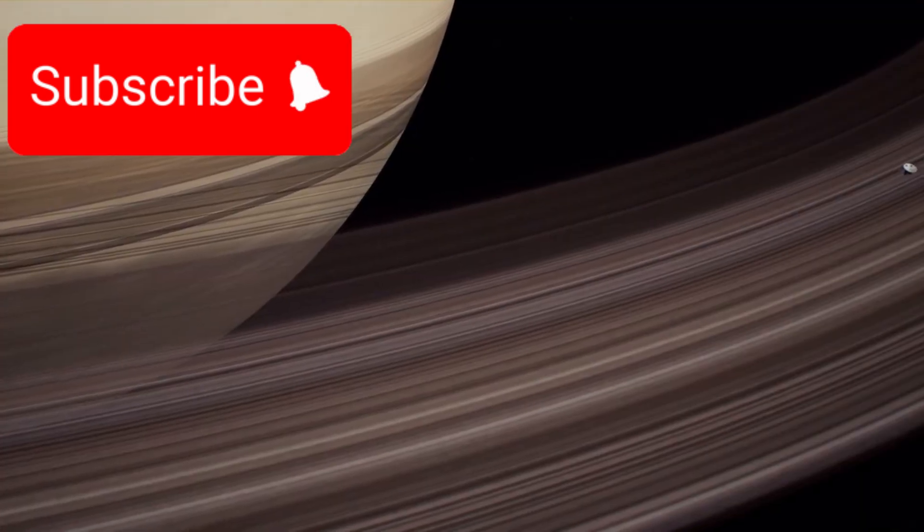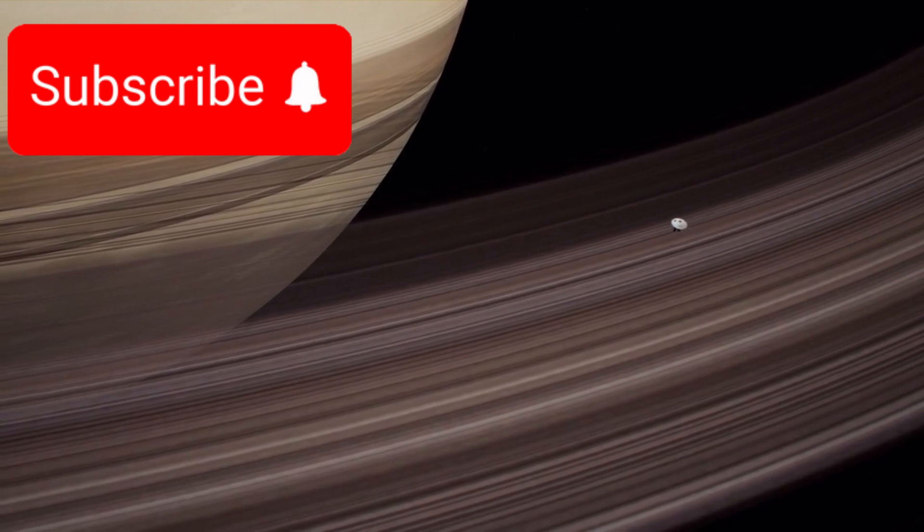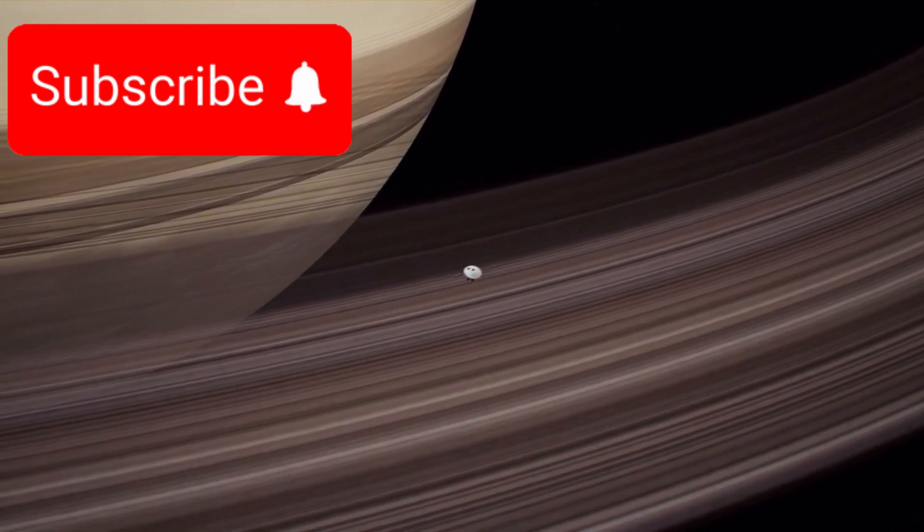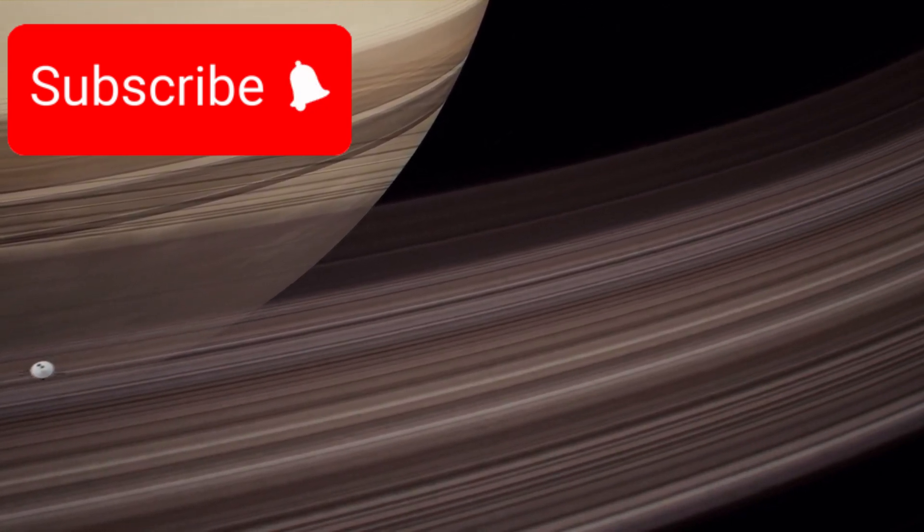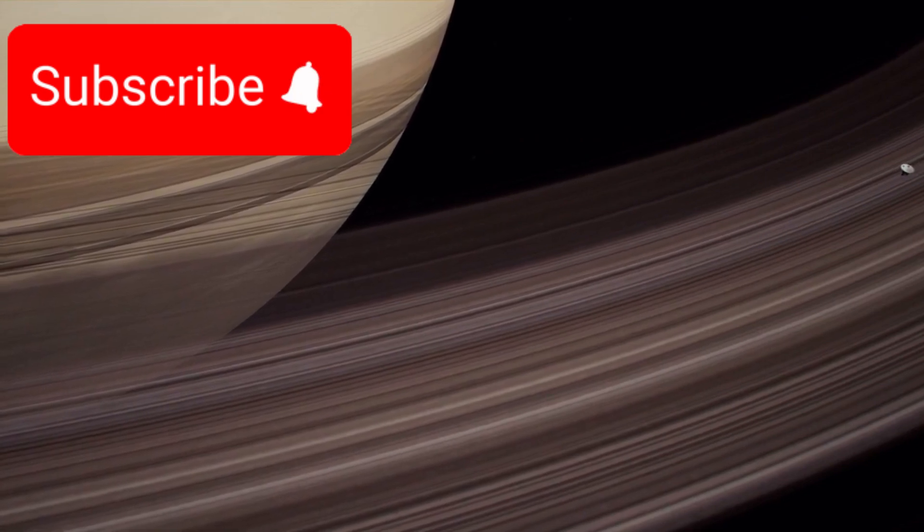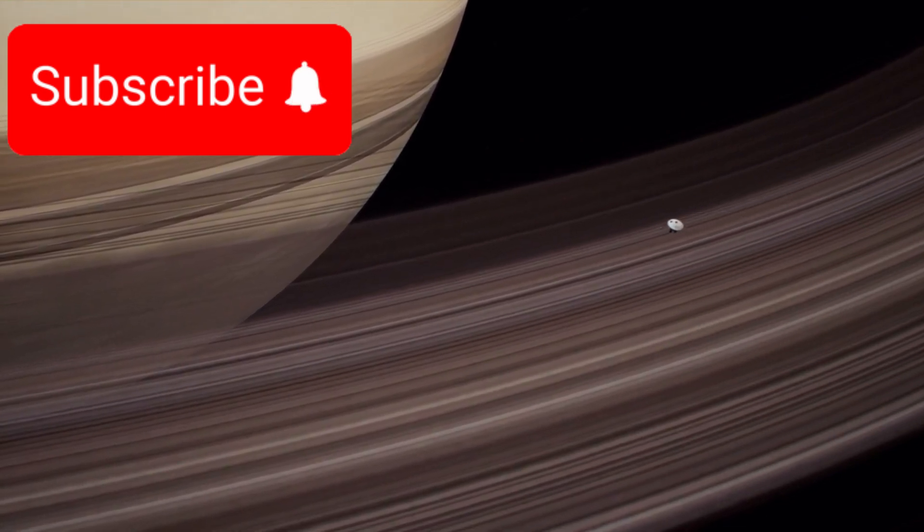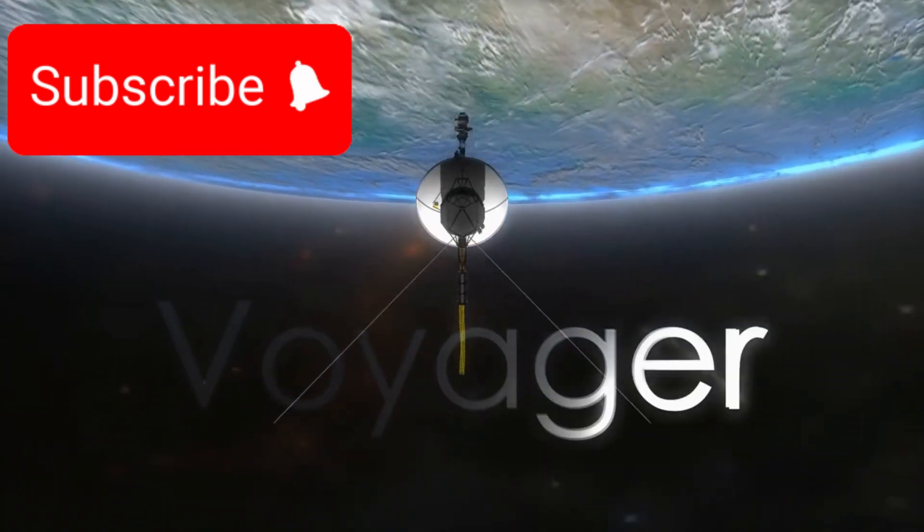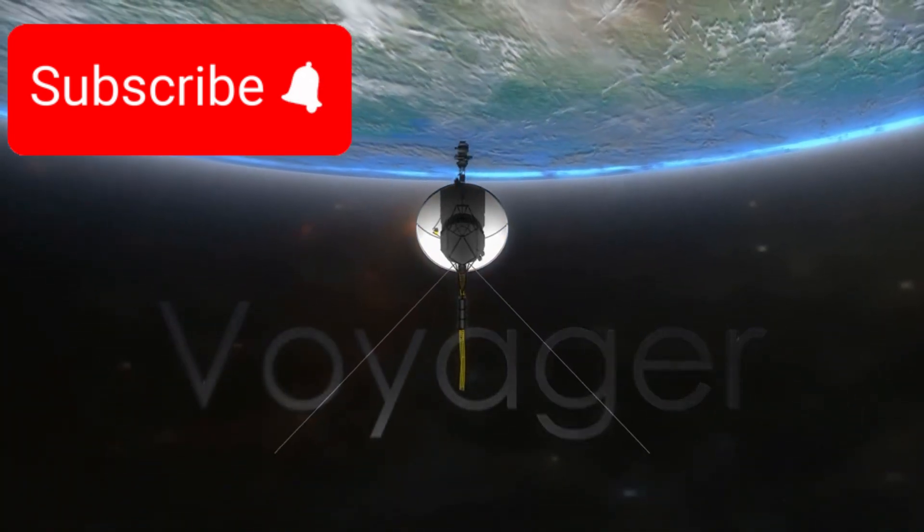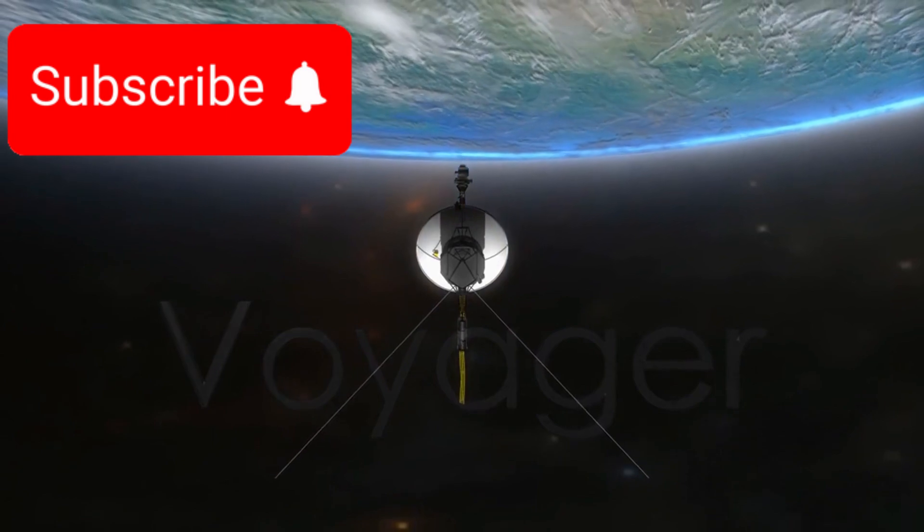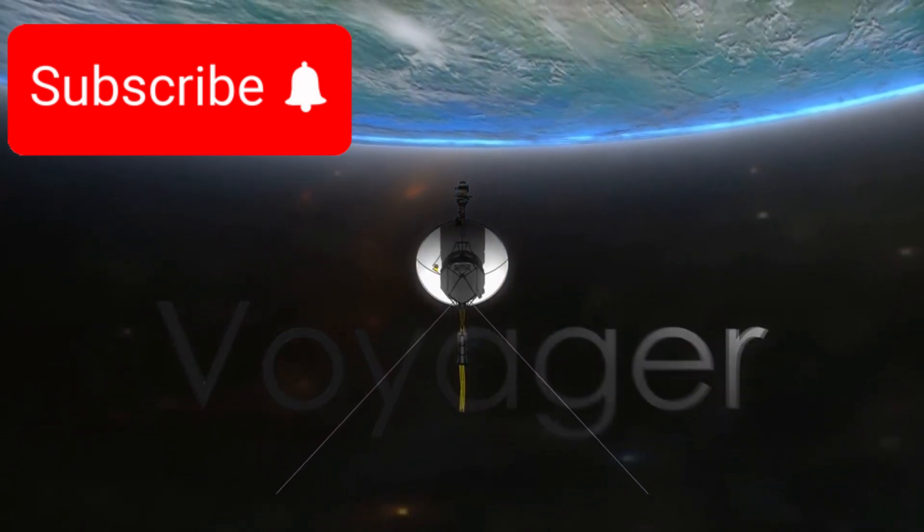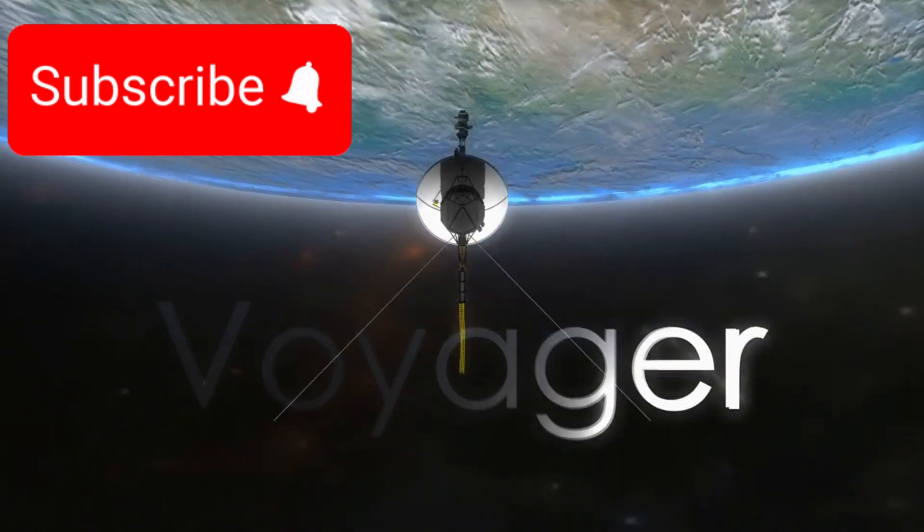Beyond their scientific instruments, the Voyager spacecraft carry a symbolic payload: the golden record, a 12-inch gold-plated copper disc containing greetings from Earth, music from many cultures, natural sounds, and images depicting humanity and life on our planet. This message in a bottle was designed to communicate the story of Earth to any intelligent extraterrestrial life that might one day discover these spacecraft drifting silently through space.